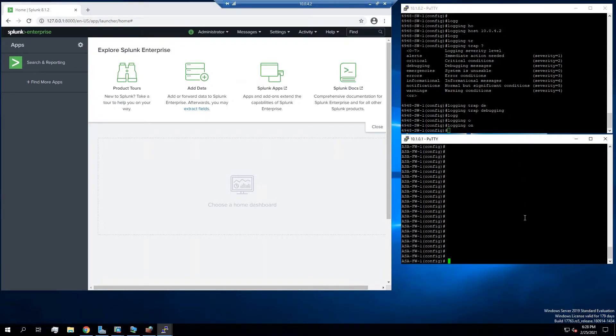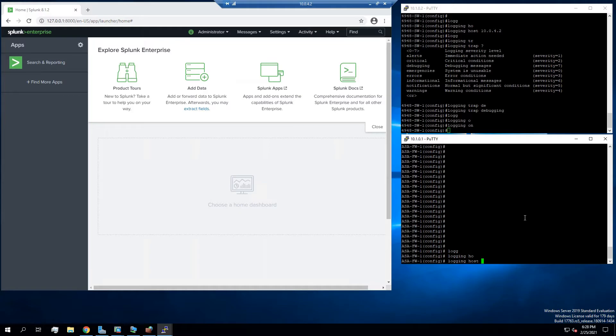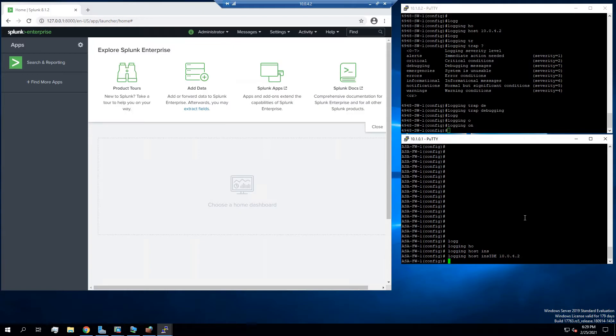And now we're going to switch over to the ASA. So we're going to say logging host 10.0.4.2. For ASA, it's different because it has the zone. So logging host inside, that's where my Splunk server is located. So logging host inside 10.0.4.2. And then we're going to go logging enable.